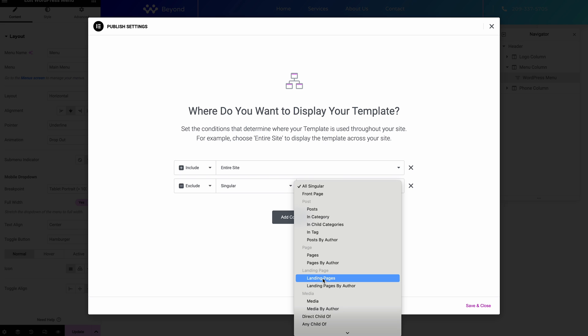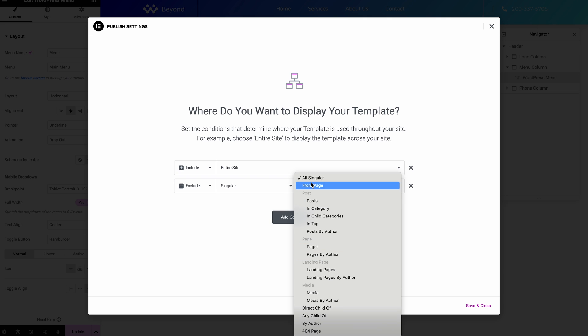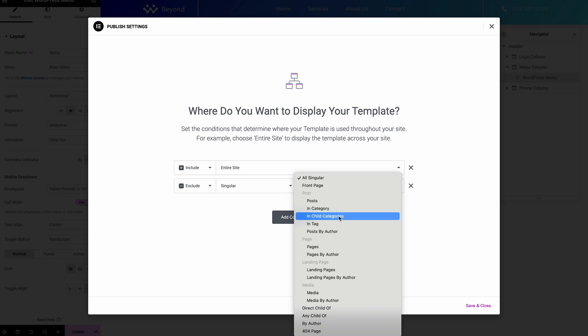But it might just be that it's a page ID or something that you want to hide it on. So you can just do it by lots of different things. You can do it for your homepage, you might want a different menu for example.